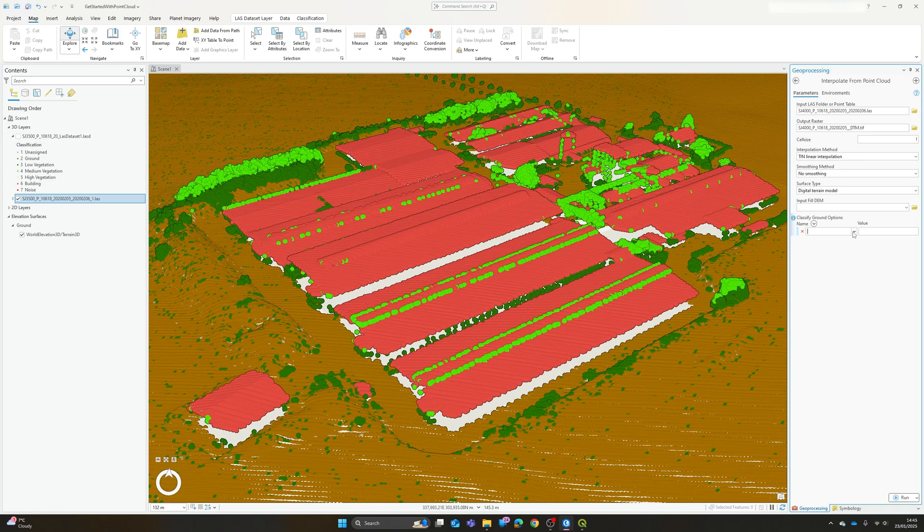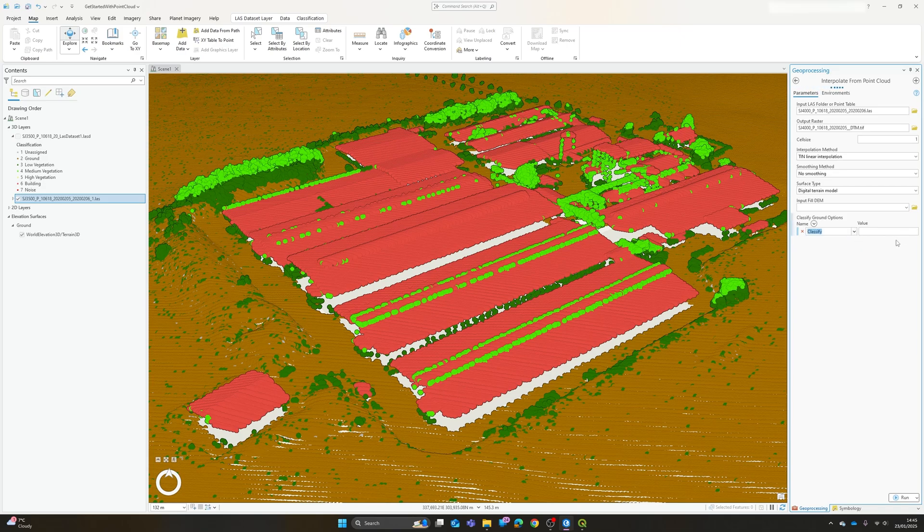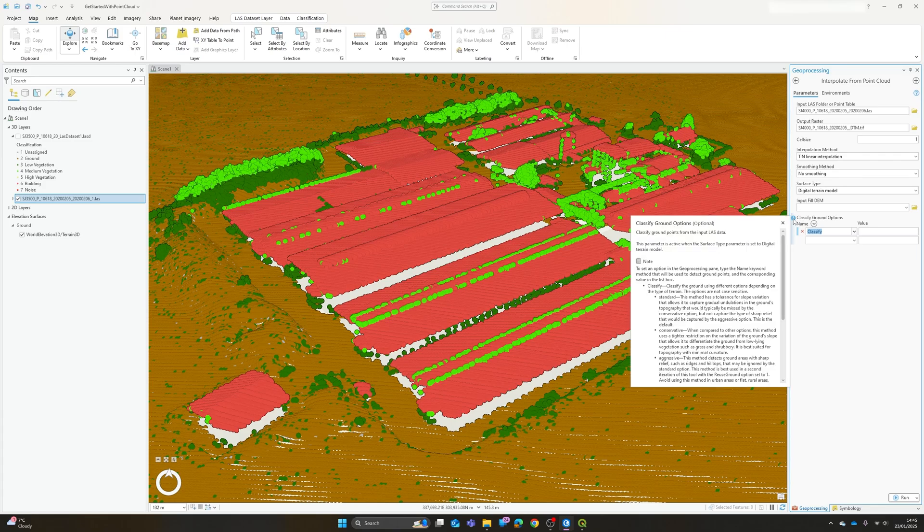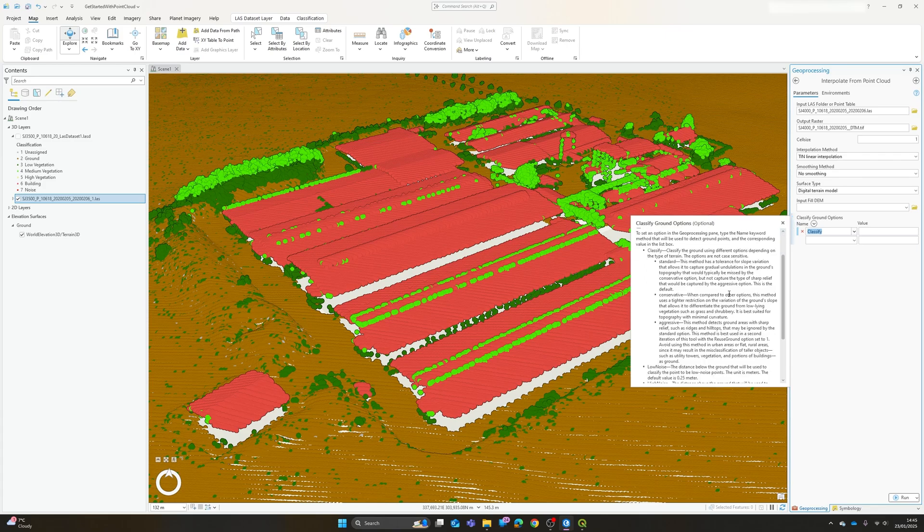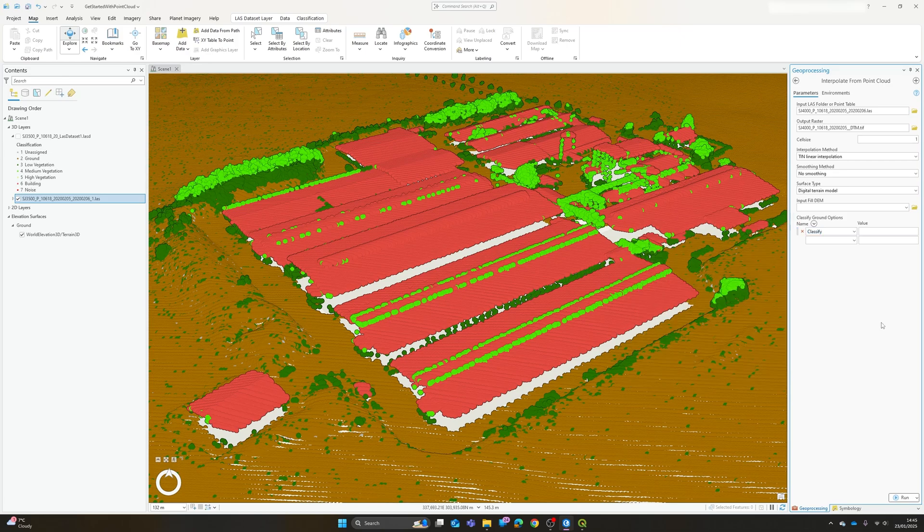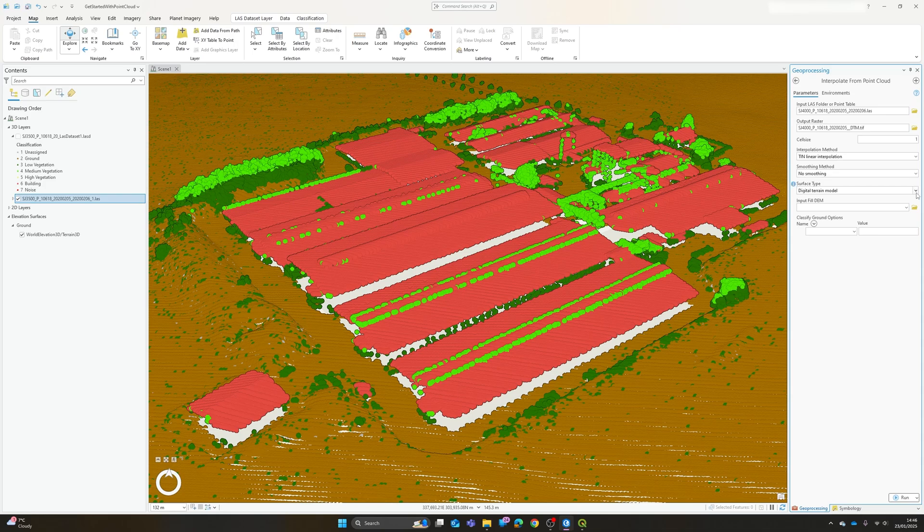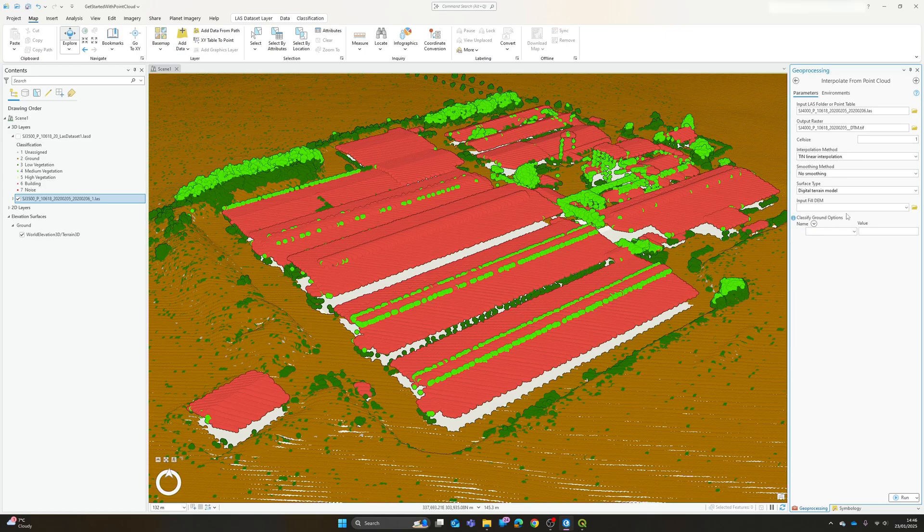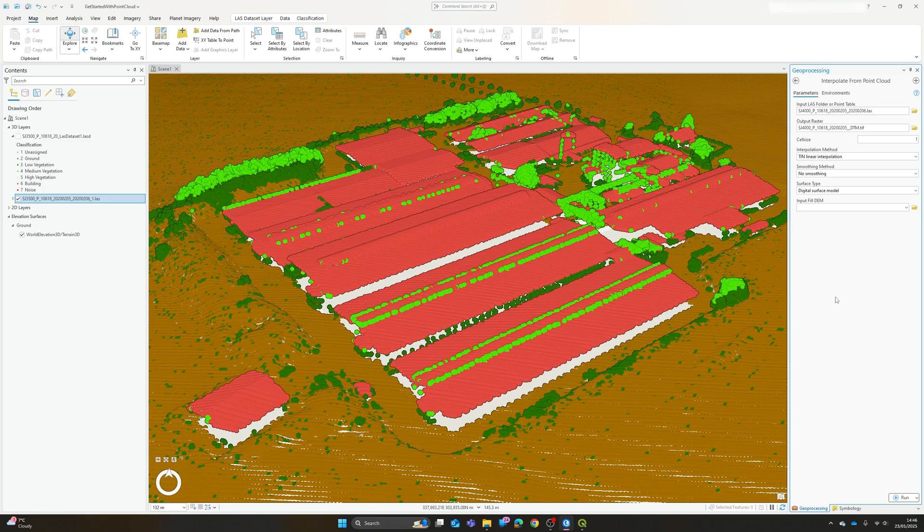But if you do want to classify ground points then you can enter some of the options here and the values available to you are shown in the information window here. As I said if you've already classified the ground points then we don't need to worry about adding extra classified ground options down here. If you're going with a surface model then it's not just using the ground points, it's going to use the first return or all of the points across the surface.